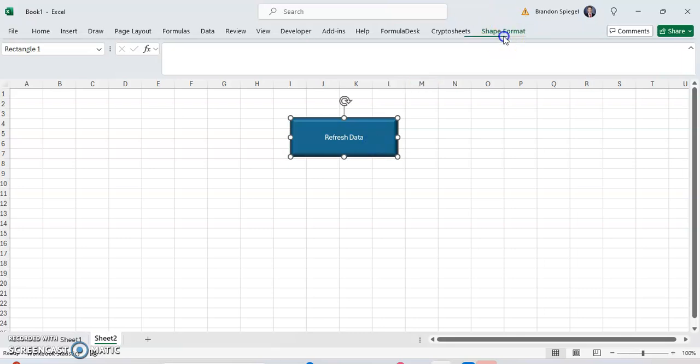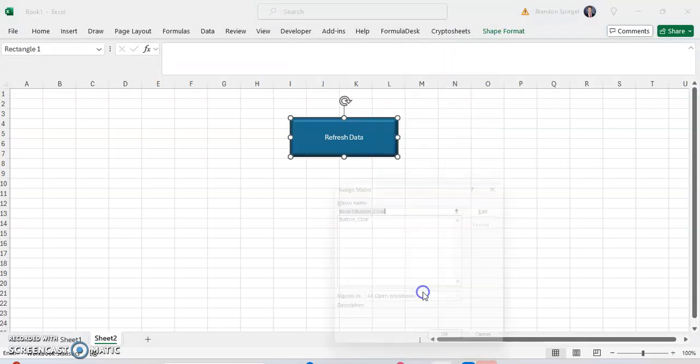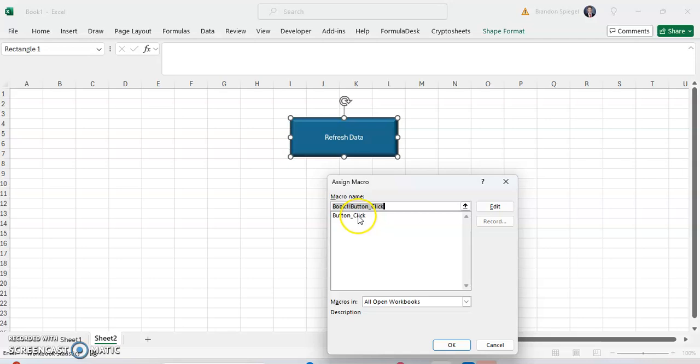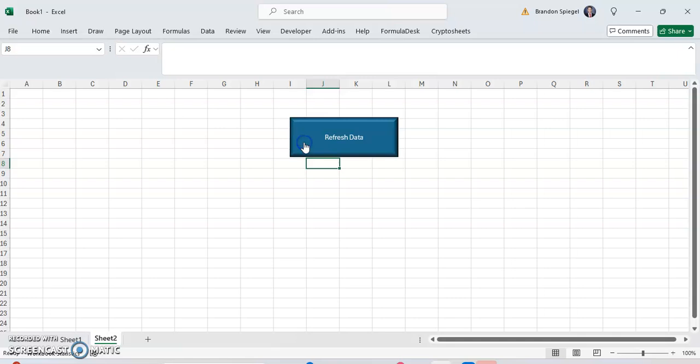But to assign the macro, I click on the shape, click on assign macro, click on the macro you want to assign and click OK. Now whenever we click on the shape, the macro will run.